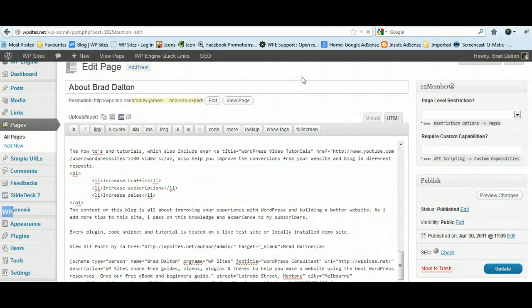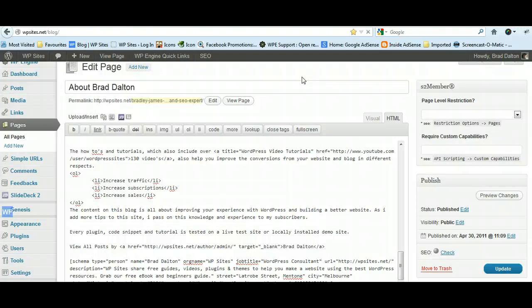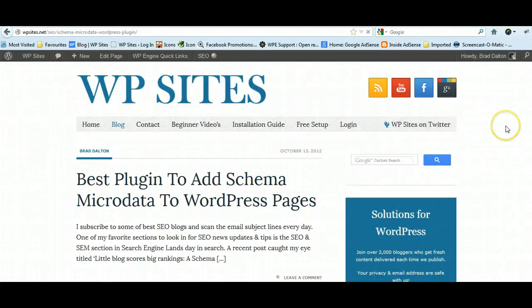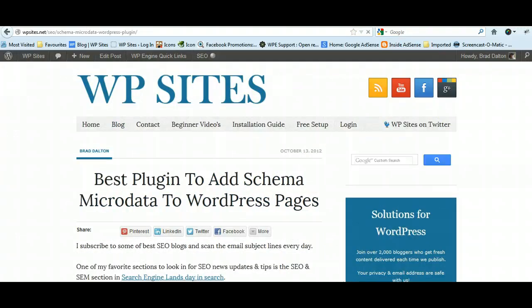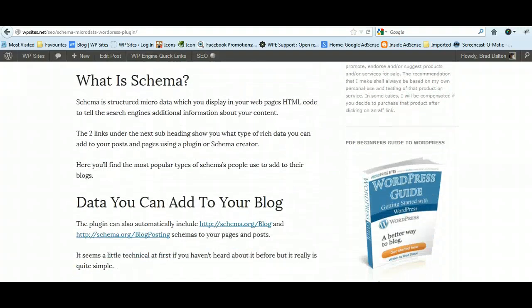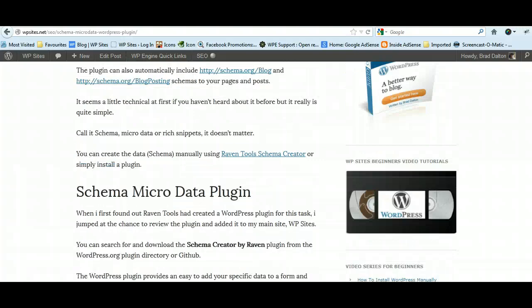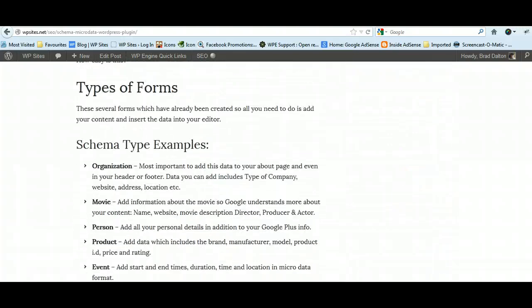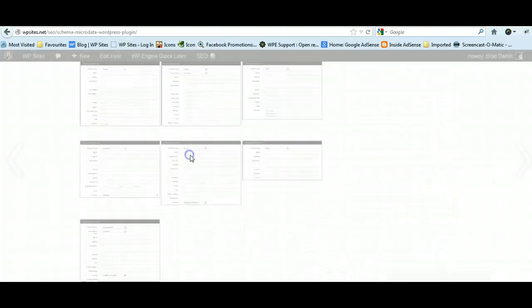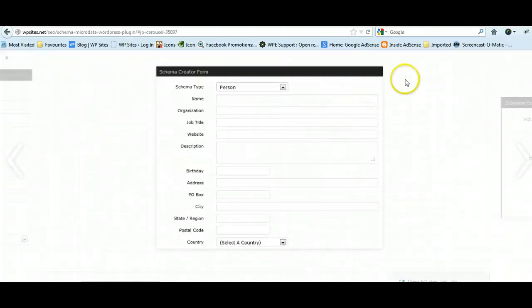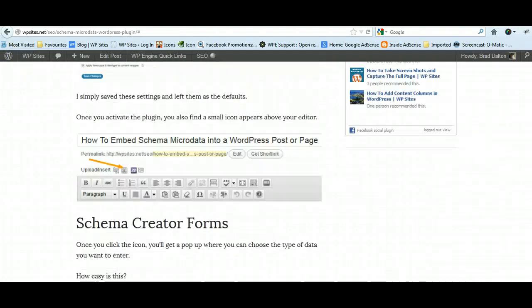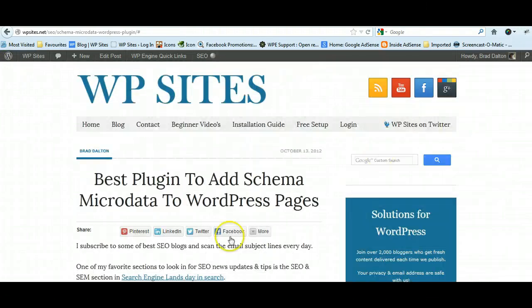I've got a gallery of all the different forms as well that the plugin adds, so you can have a look at all the different types of rich snippet microdata this plugin adds. Alright, thanks for watching folks, and see you next time. Cheers.